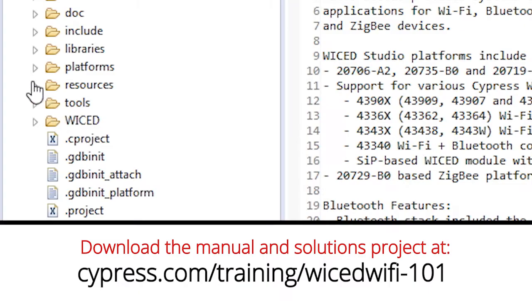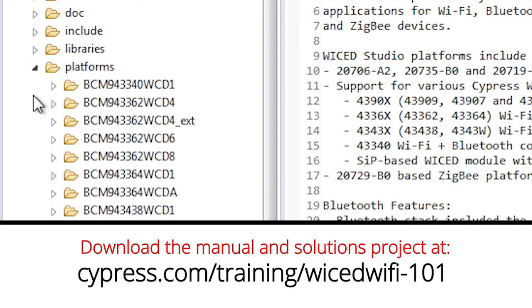Welcome back to Cypress Academy Wicked Wi-Fi 101. In this video I will talk about the platform directory and show you all of the important files that it holds.